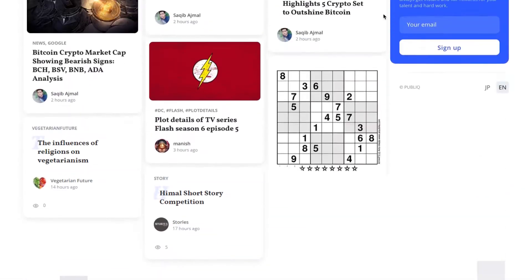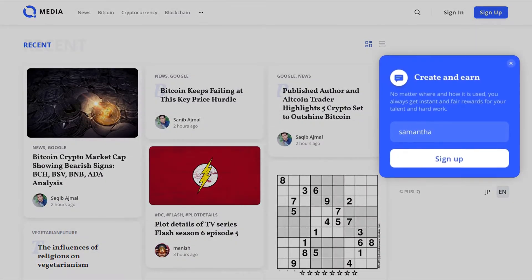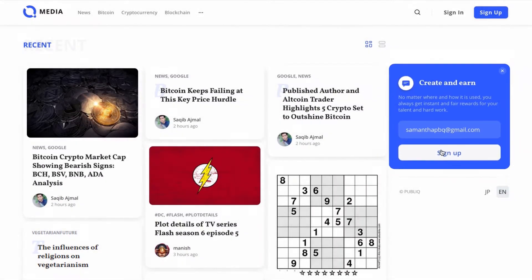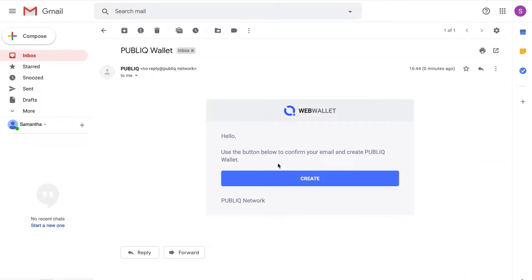Head over to public.site. You will receive a confirmation link after entering your email. Click on it to continue.